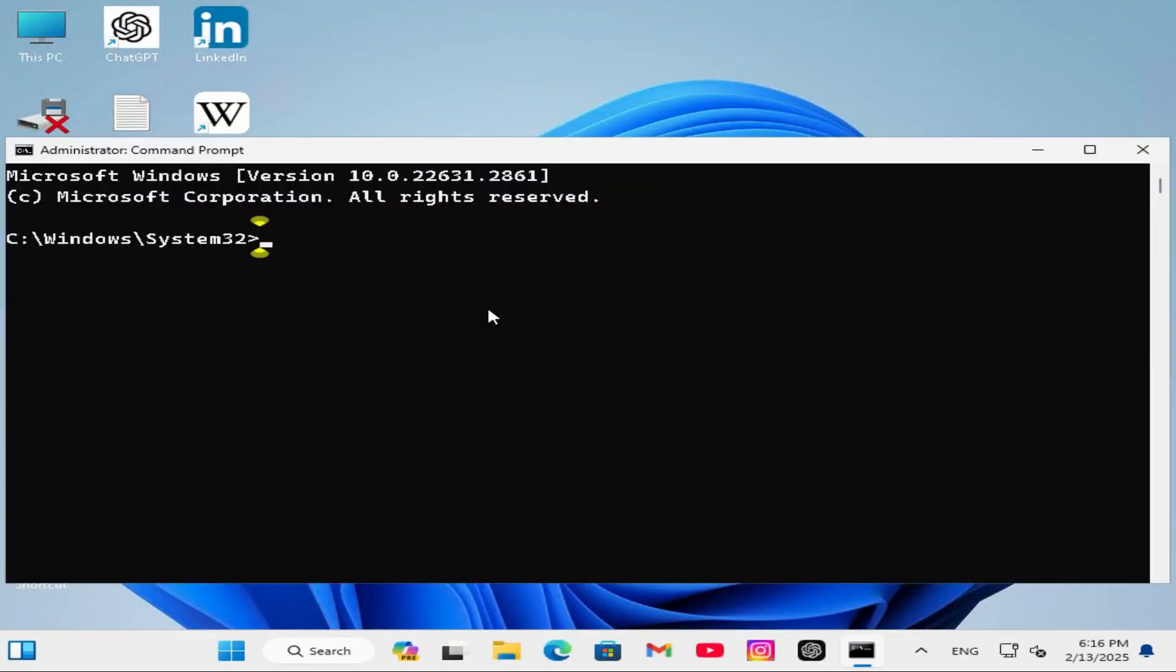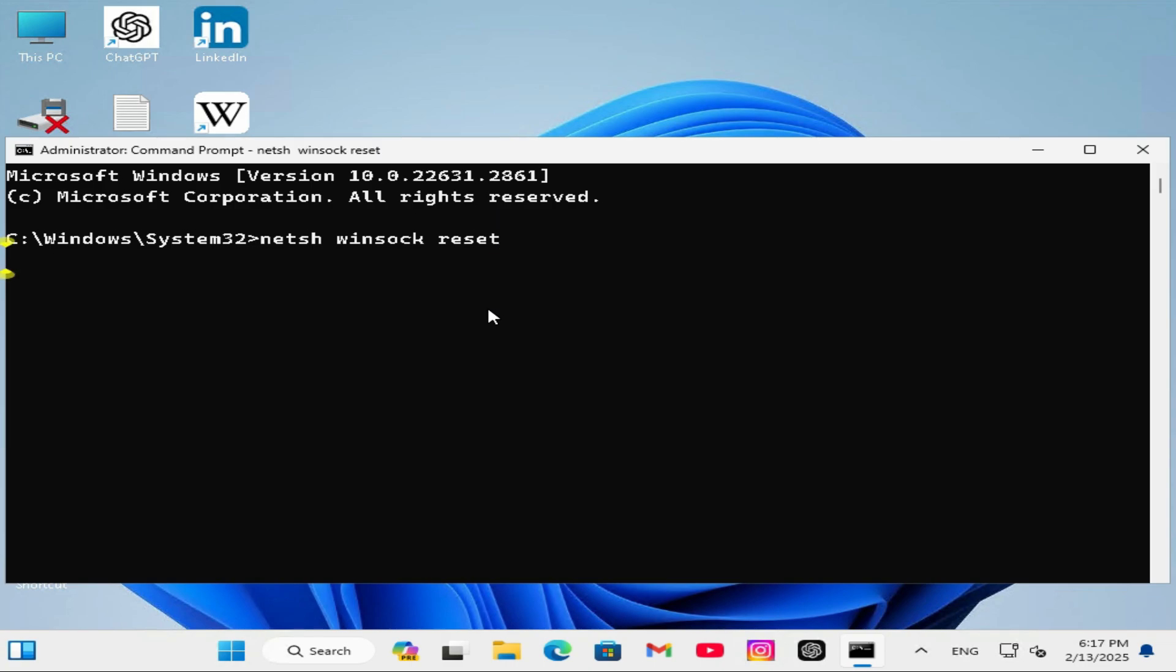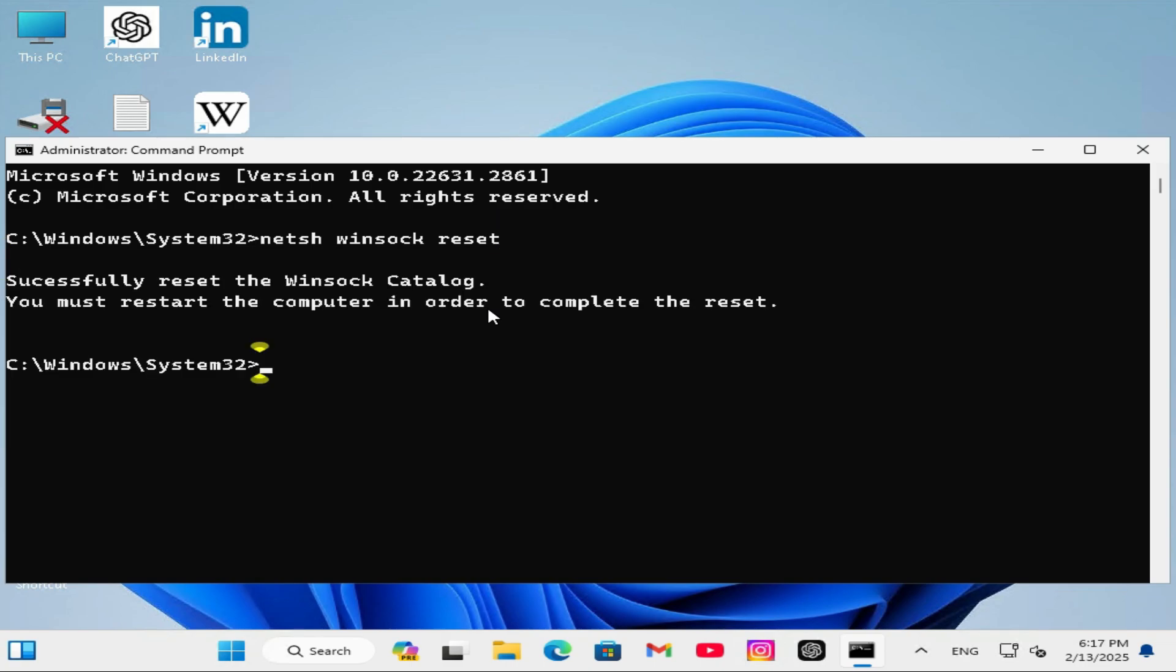In command prompt type netsh winsock reset. Now hit enter. Successfully reset the Winsock catalog.